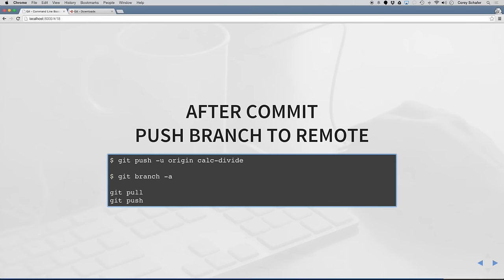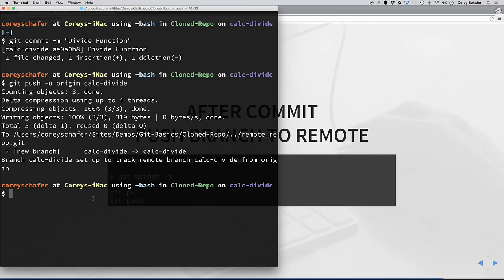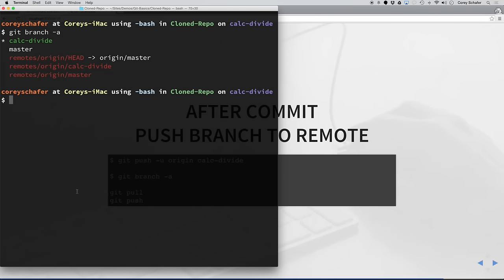If we run git branch -a again — the command to see all of our branches — you can see we have our two local branches here: calc-divide with the asterisk, and master. And in our remote repository, we have a calc-divide branch and the master branch. There are a lot of reasons for why you would want to push your branch to the remote repository. In a lot of companies, that's where they run their unit tests to make sure that all the code runs well before it's merged with master.